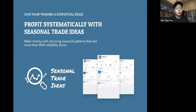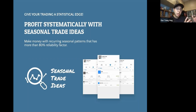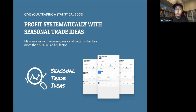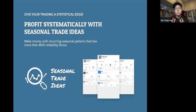So in short, seasonal trade ideas — what we are basing this strategy on is historical statistics. There are certain patterns that tend to repeat every year and we want to extract those statistics and make our trading decisions based on those. All the ideas that we are sharing with you in the seasonal trade ideas are based on a minimum of at least 80% accuracy and at least a minimum of 10 years of historical statistics.